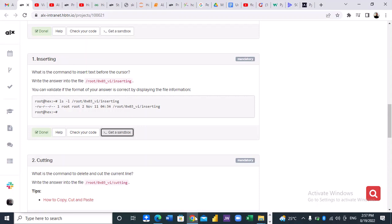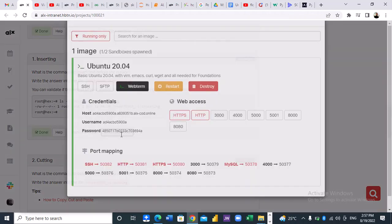This video is for the purpose of students who are still struggling with their projects on software engineering. Now we want to answer the question here: what is the command to insert test before the cursor? Let's go to our sandbox.